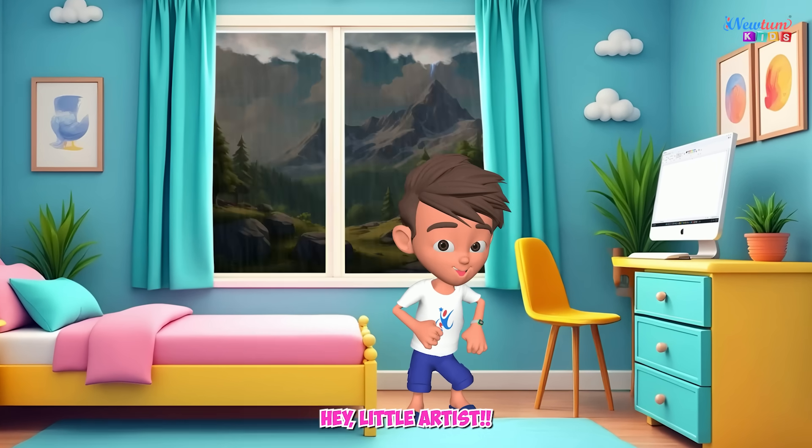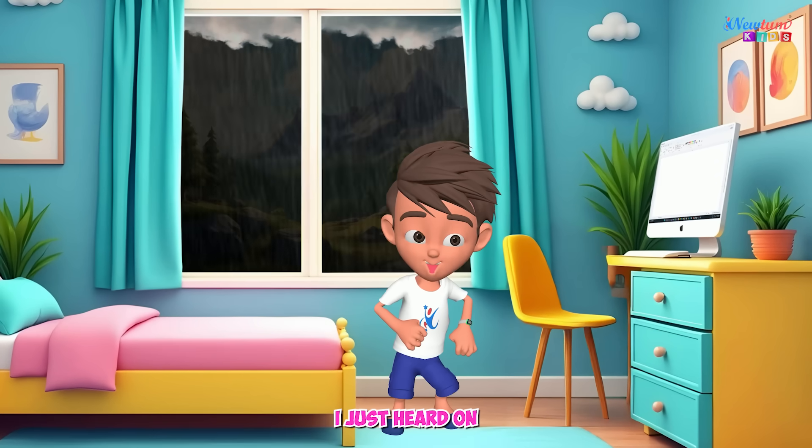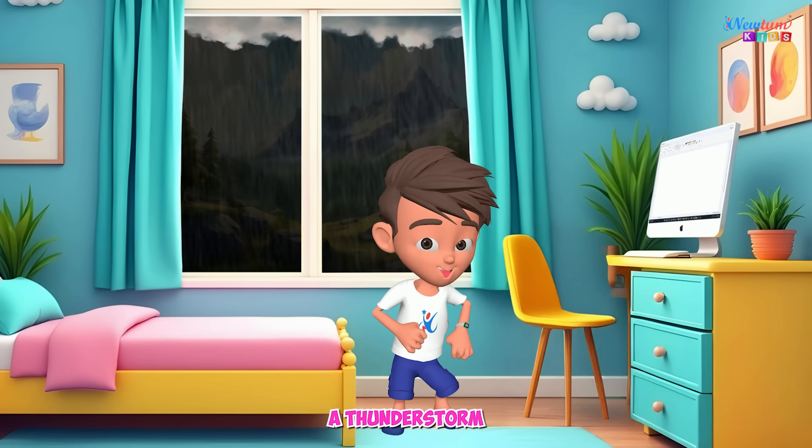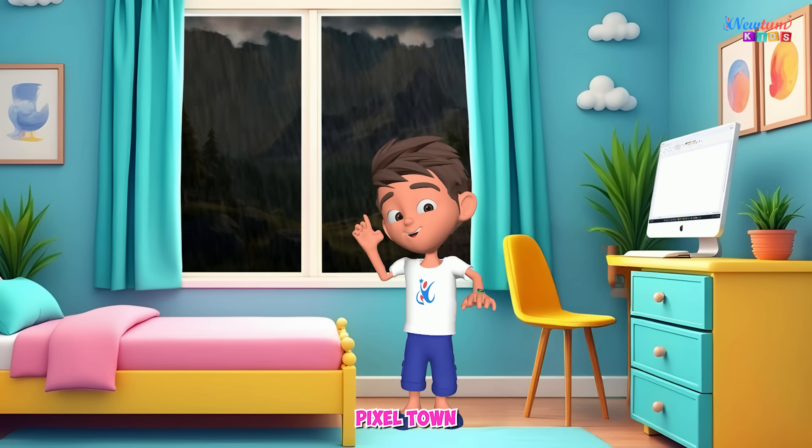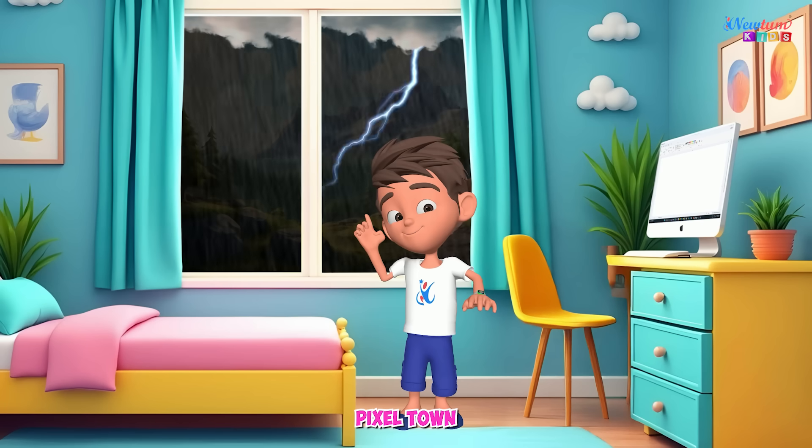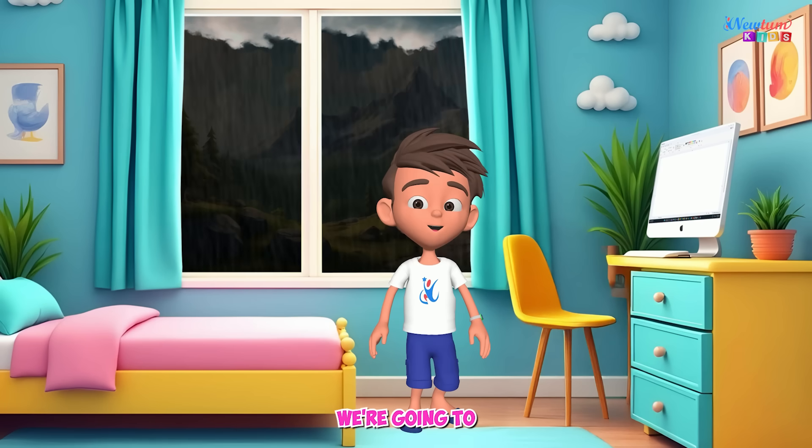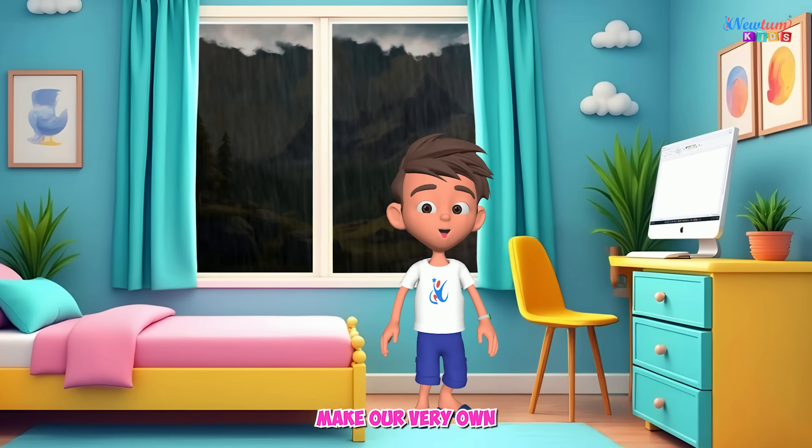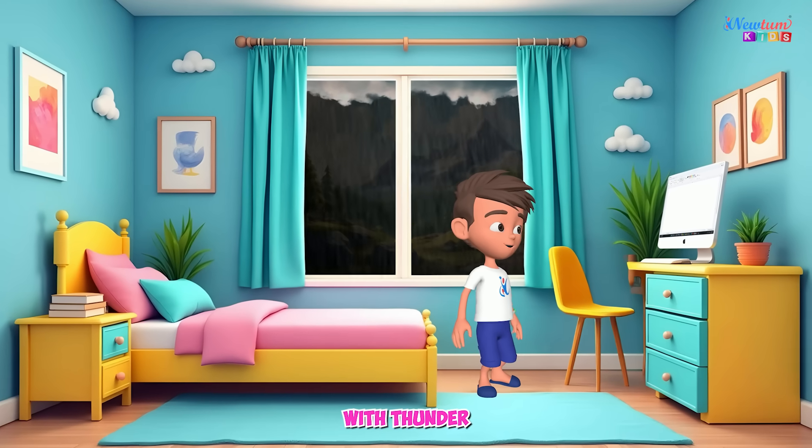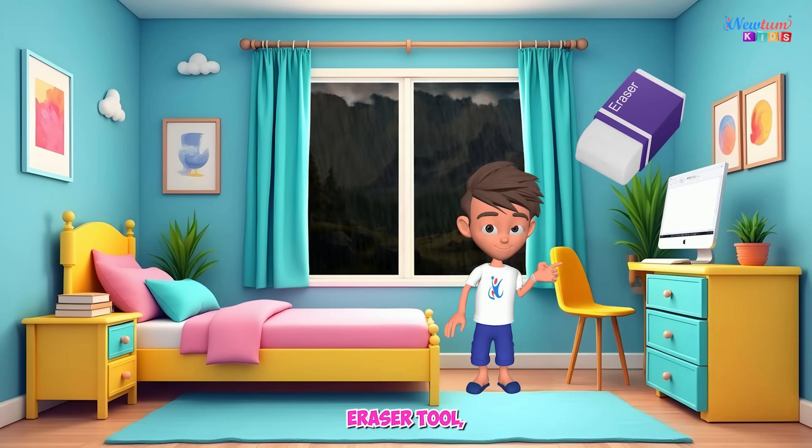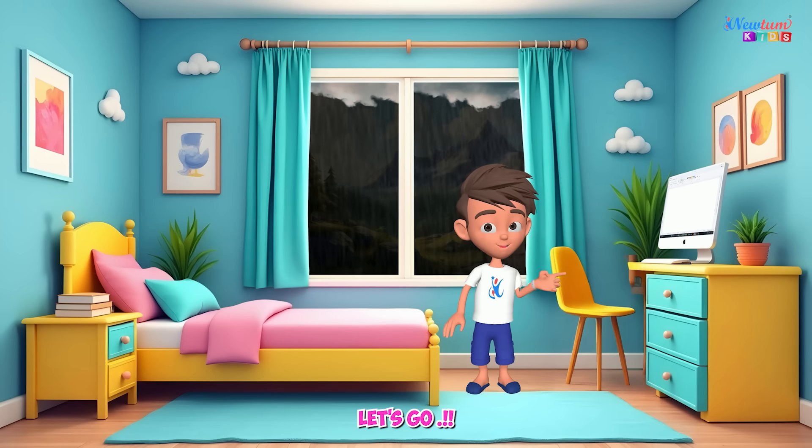Hey, little artists. I just heard on the weather news, a thunderstorm is coming to Pixel Town. So today, we're going to make our very own cloudy sky with thunder using the eraser tool. Ready to make some stormy art? Let's go!